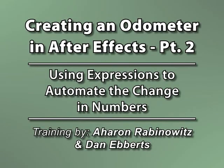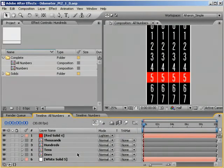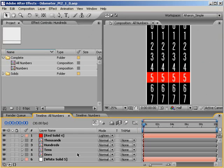Hey! This is Aron Rabinowitz for CreativeCow.net. In part one of our odometer tutorial, we talked about how to set up and animate the numbers on an odometer. However, we discovered that because each number section on an odometer rotates at a different speed, animating those numbers by hand can become painful. But fear not, my friends, we're about to harness the awesome and mighty powers of expressions.